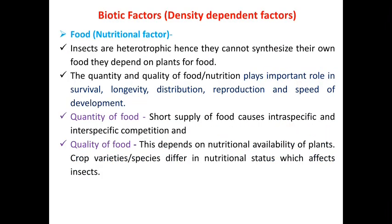The first biotic factor is food, also called the nutritional factor. Insects are heterotrophic and cannot synthesize their own food — they depend on plants for their nutrition. The quantity and quality of food play important roles in the survival, longevity, distribution, reproduction and speed of development of insects. Short supply of food causes intraspecific and interspecific competition. Food quality depends on the nutritional availability of plants — crop varieties or species differ in nutritional status, which affects the insects.